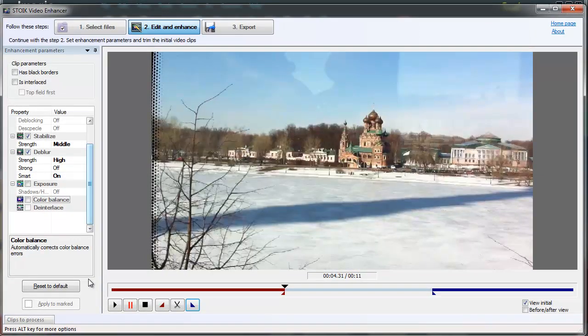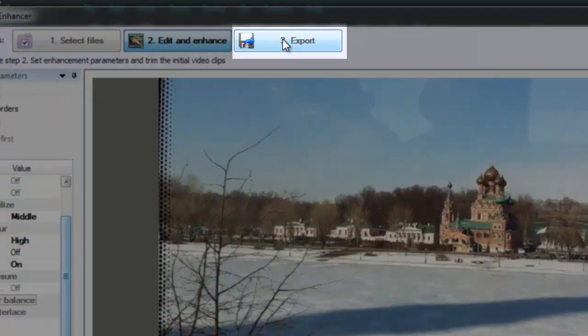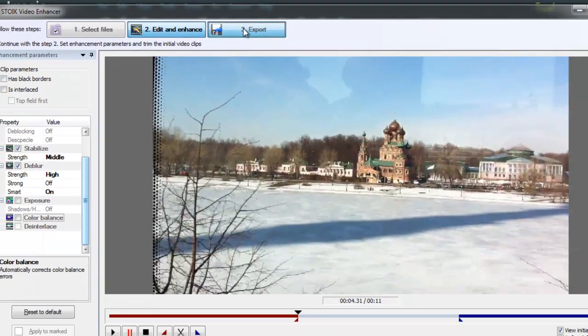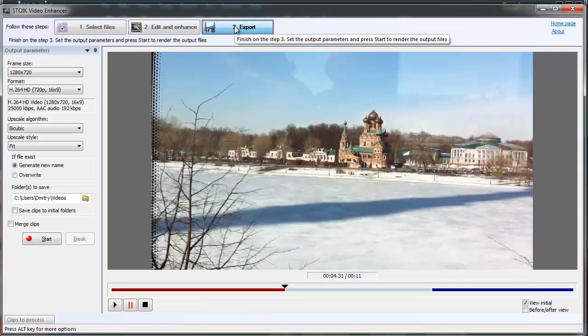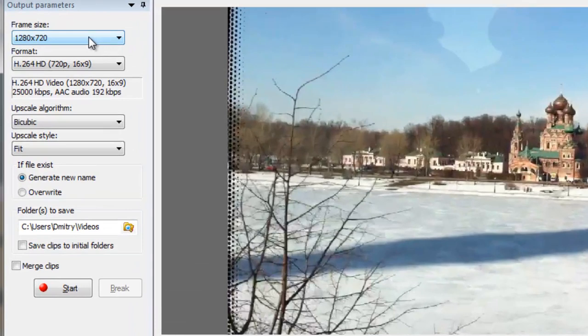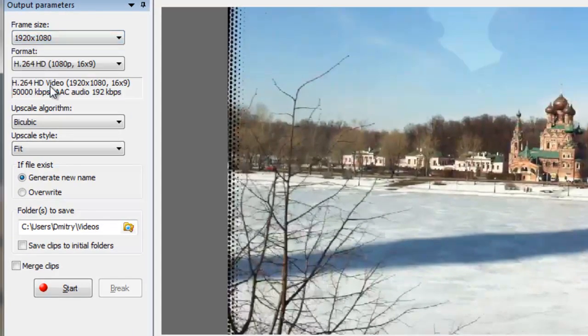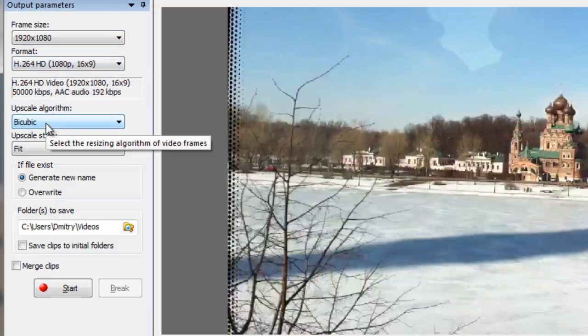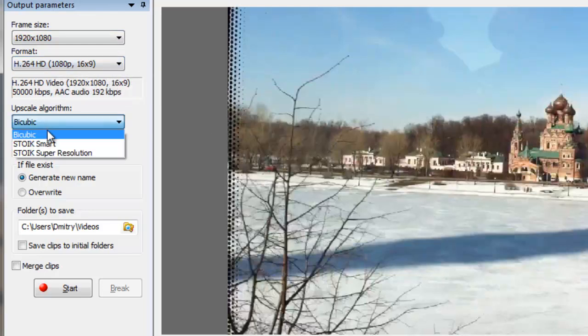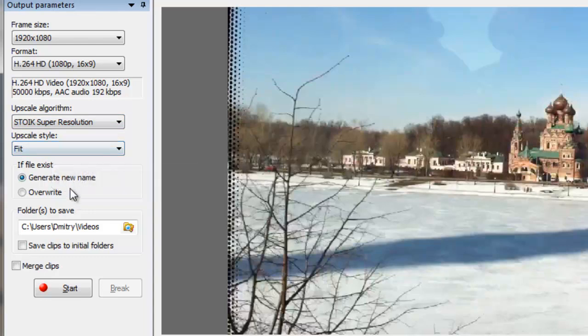Now it's time to proceed to the final step. Click on the third tab on top of the screen. Here we should set up export parameters of the enhanced video. Since I want to get real full HD video, set the frame size to maximum. Choose STOIK Super Resolution as the upscale algorithm—this will provide us with the best quality results.